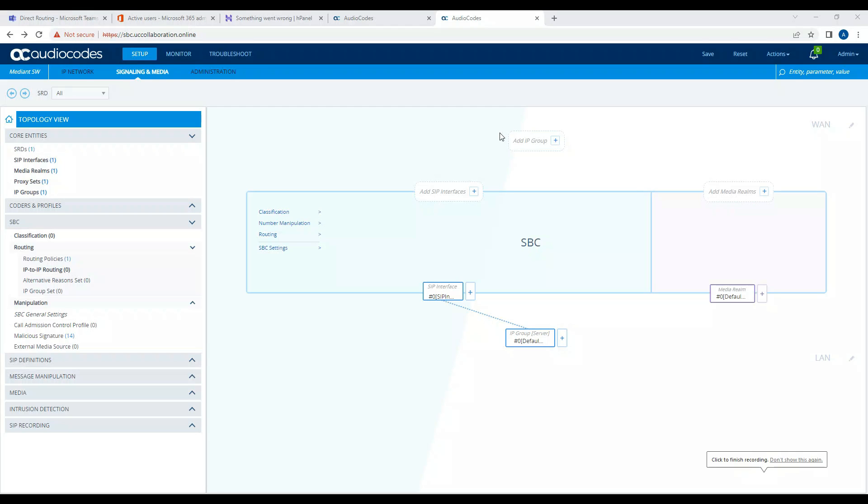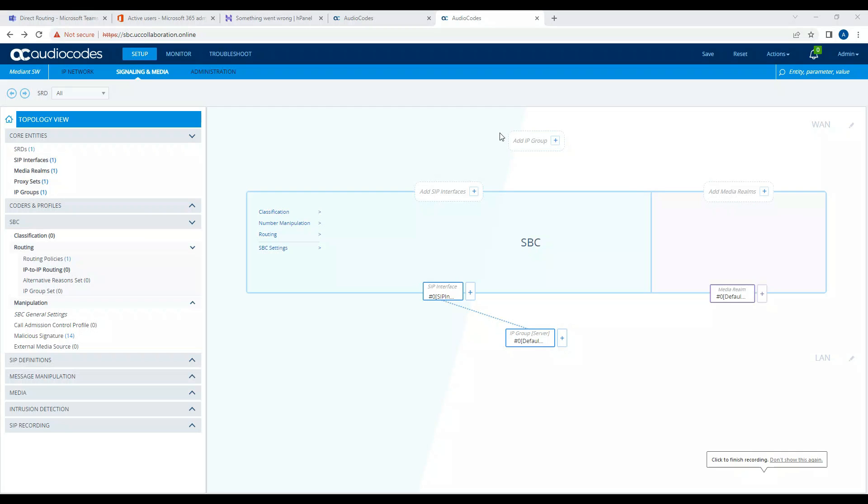So which means our port forwarding is working fine. When I try to access like sbc.uccollaboration.online, it goes to the domain provider and domain provider resolves that to an IP address, the public IP address of our Audio Codes interface. And that's how the Audio Codes interface is getting opened. So I have done a port forwarding on the backend on port 443 port number, and this is how we verified it's working.